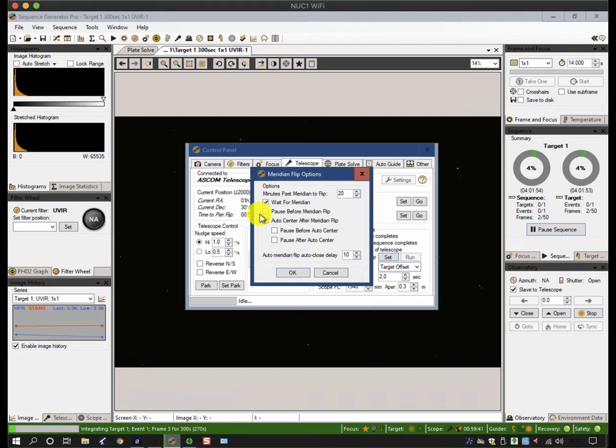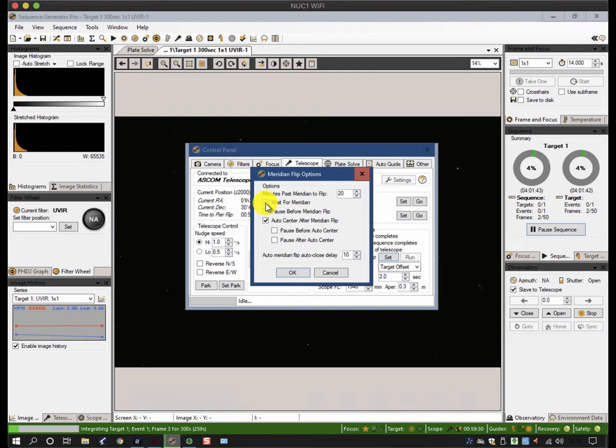The other thing just to notice is that I've clicked on wait for meridian. What SGP will attempt to do is take pictures until it calculates that the next exposure will exceed the meridian limit, and what it will do is sit and wait for the meridian limit to be hit without taking exposure, flip it over, and then carry on.